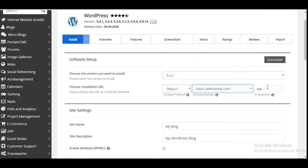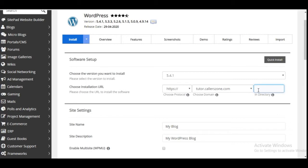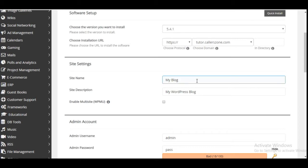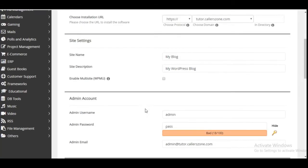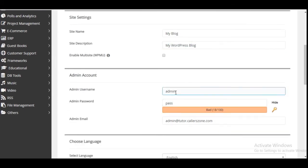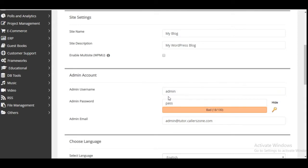One important thing to note is the directory field — please leave it empty. If you input anything here, like 'wp', WordPress will be installed on that sub-folder rather than the main website itself, meaning visitors would have to go to yourwebsite.com/wp to access your site. The directory should always be empty. Then enter the title of your website and a brief description. For the username, don't leave it as 'admin' — change it to your name or a combination related to your business.